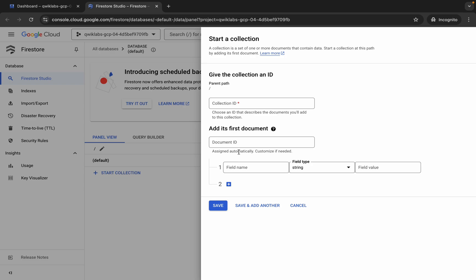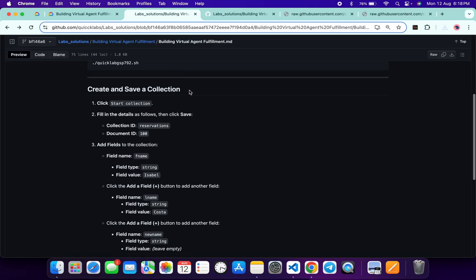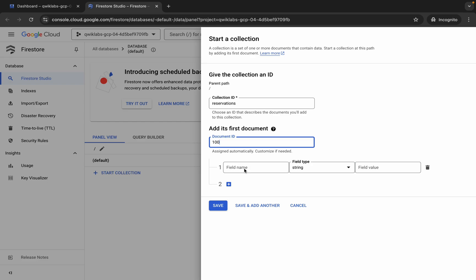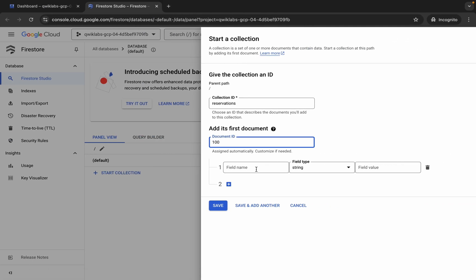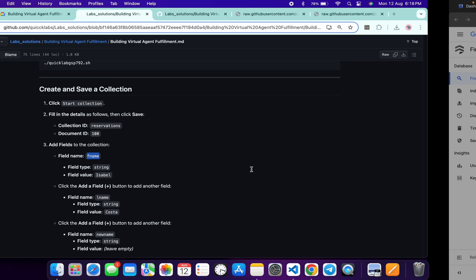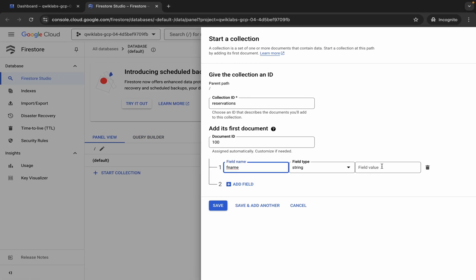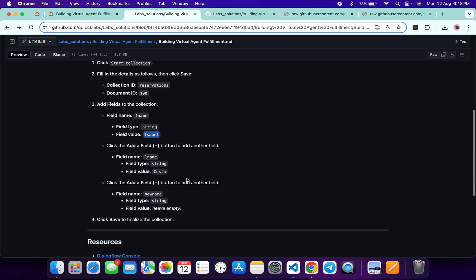For all this information, come back to the GitHub repo, scroll up, and you can see the collection ID — copy it and paste it here. For the document ID, type 100. For the field name, copy this name carefully and paste it here. For the field value, copy this name and paste it here, then click the plus button.